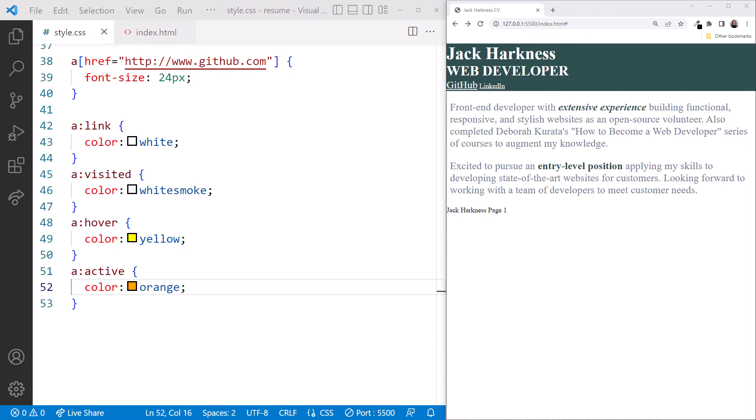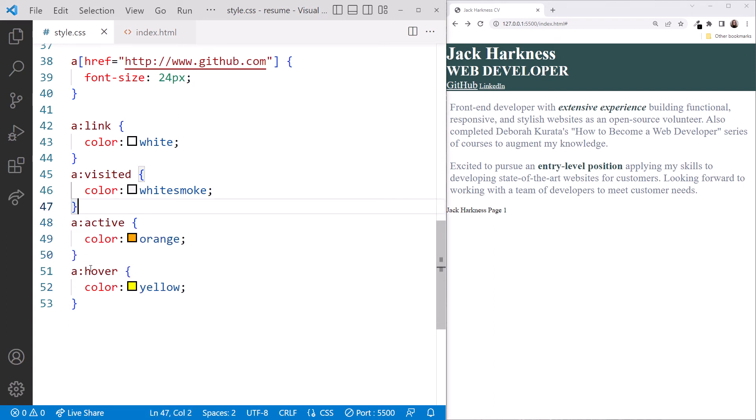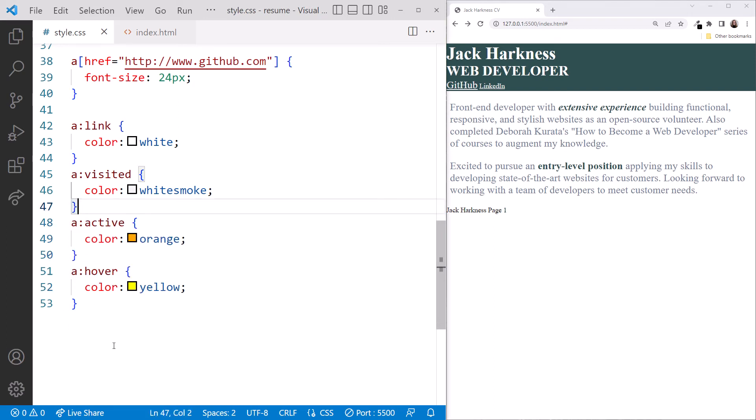Before we move on, let's change the order of the pseudoclasses. In VS Code, we'll move the hover state last. In the browser, hover over, and we see yellow as expected. But mouse down to activate the anchor, and it's still yellow. That's because the hover state style is now taking precedence over the active state style since it's last in the style sheet.